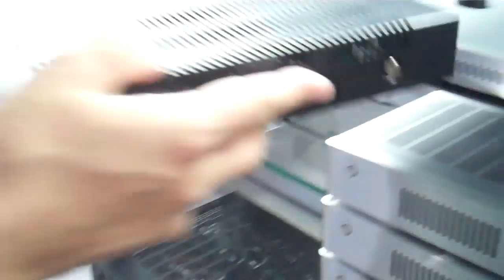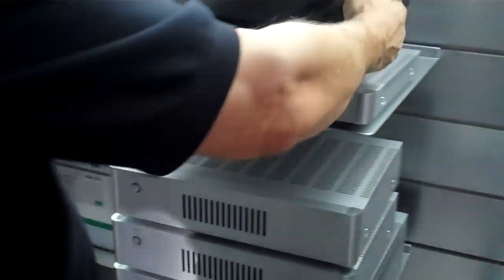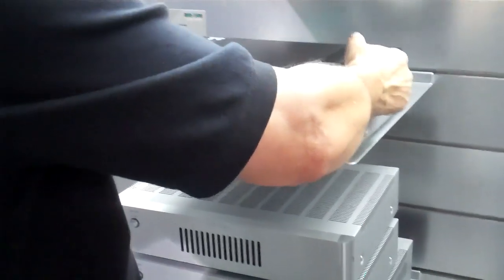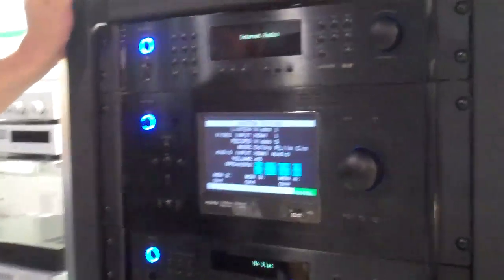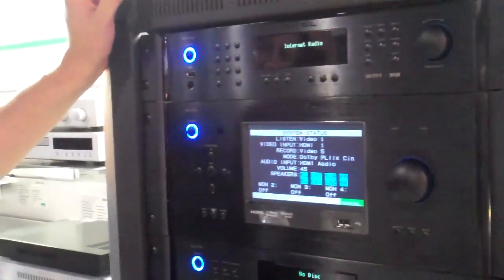Moving over to here we have our new reference preamp processor, the RSP1580. This will come out in first quarter 2011.